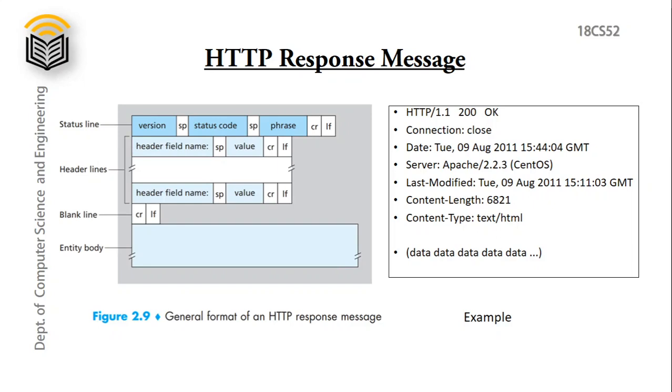Next section is header lines. It has one or more lines with header field name and value of that field separated by space with carriage return and line feed. After this header line we have a blank line, which separates the header line and entity body. And in the entity body we have data we need to send to the client. So this is the general format of HTTP response message.